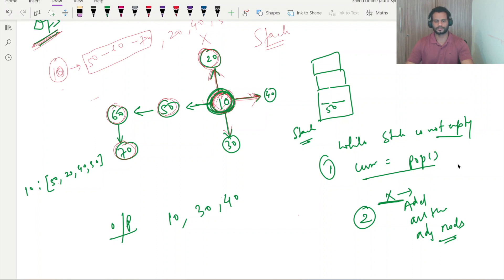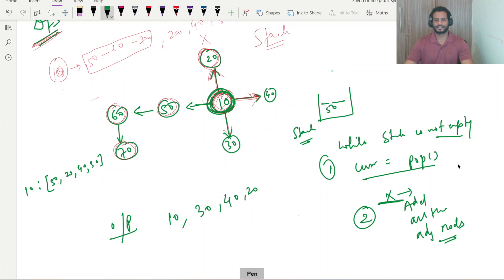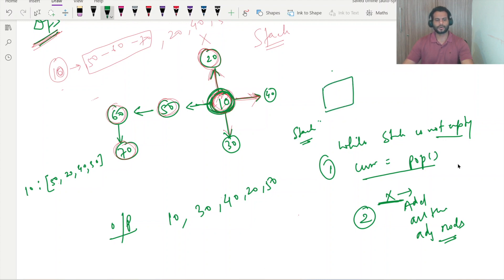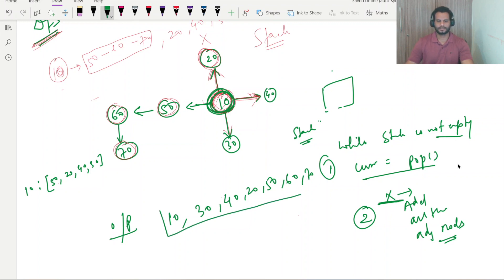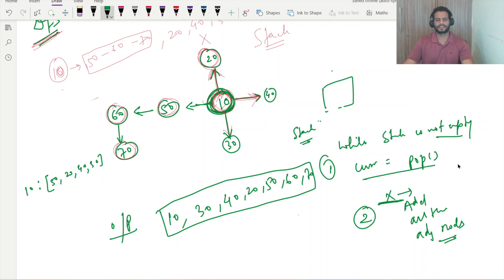For 20, nothing is connected either, so we pop it out. Now the stack has value 50. We pop out 50, and its connected node is 60, so we add 60 to the stack. We pop out 60, and its connected node 70 is added. Then we pop 70 — its connected node is nothing, so nothing is added. All values have been popped out and traversed. This is the complete logic for DFS: using the stack we can traverse each and every node.